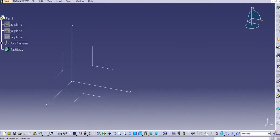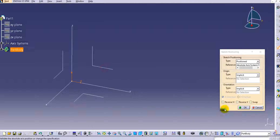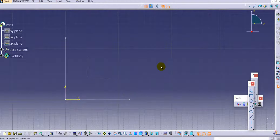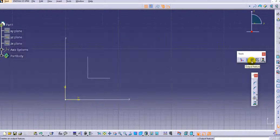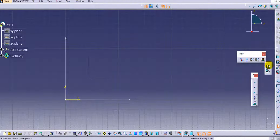Hello everyone, welcome to CATIA tutorials for beginners. In this tutorial we will discuss two commands: Sketch Solving Status and Sketch Analysis. Let's go to the Sketcher, select the front plane, and click OK. In the Tools toolbar you can see options including Create Datum, Output Feature, Profile Feature, and at the end: Sketch Solving Status and Sketch Analysis.